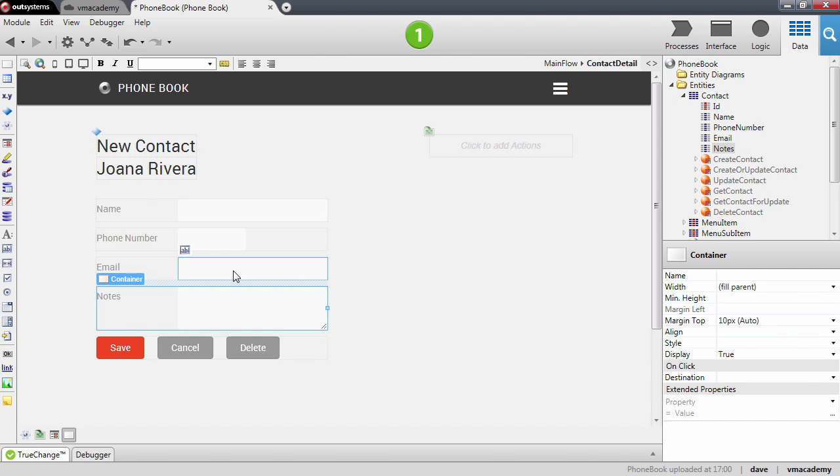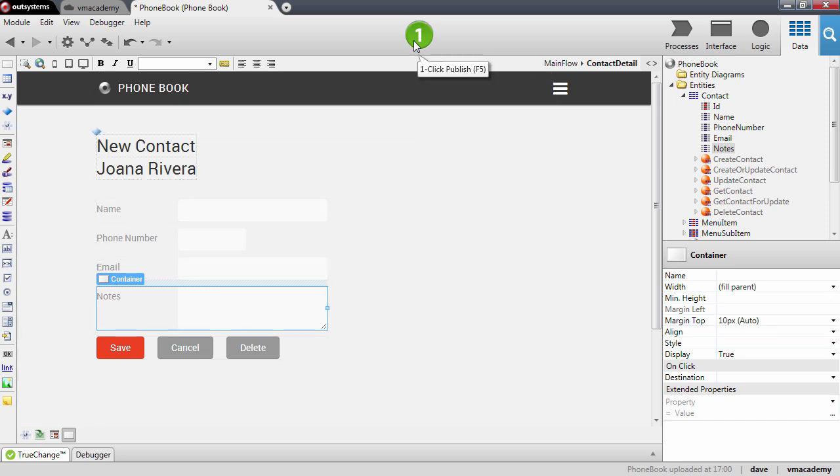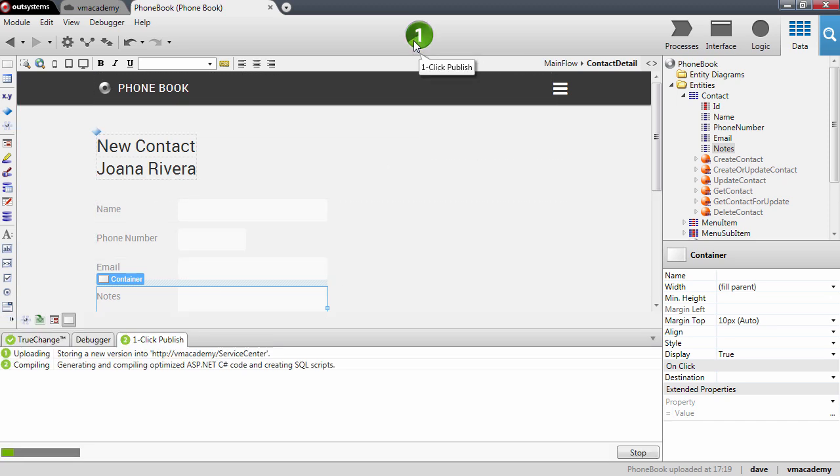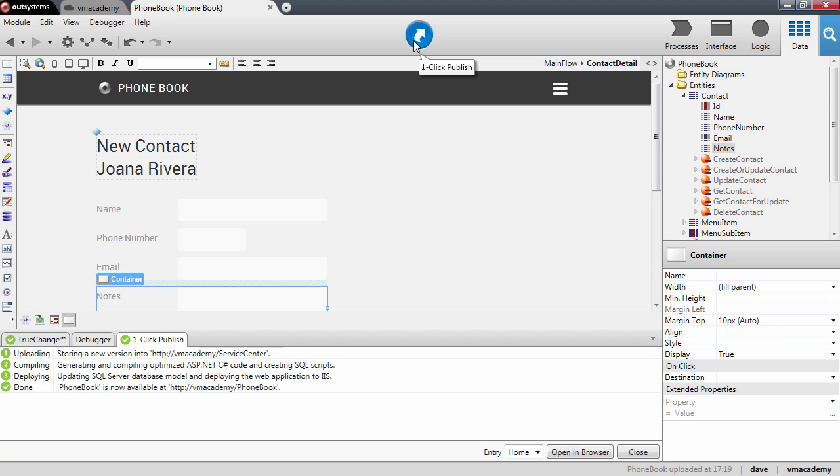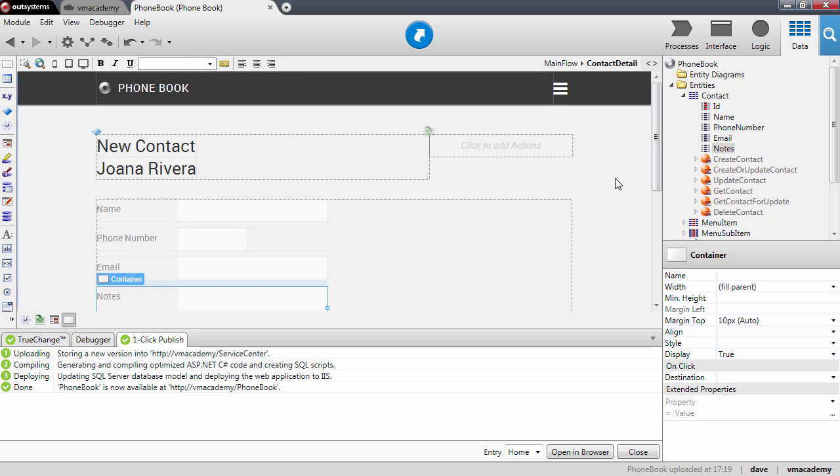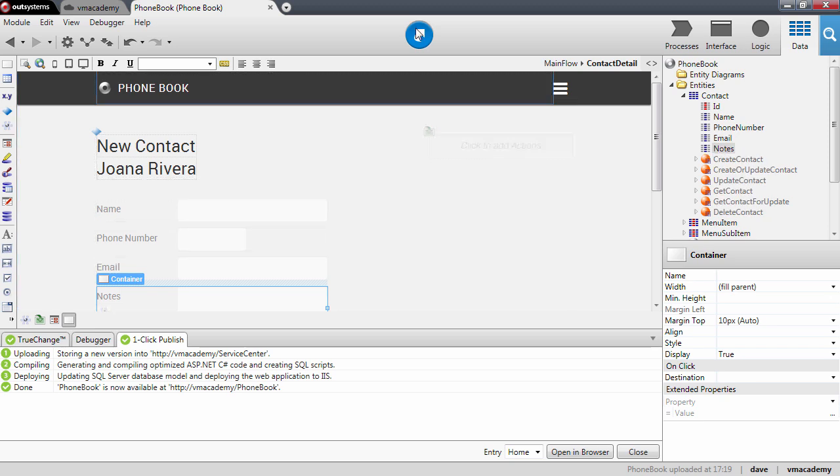Now let's publish. Okay, again, during this publish operation, behind the scenes, the platform went to the database and changed the definition of the table that represents this entity. It added these two attributes and it does all that for you behind the scenes.